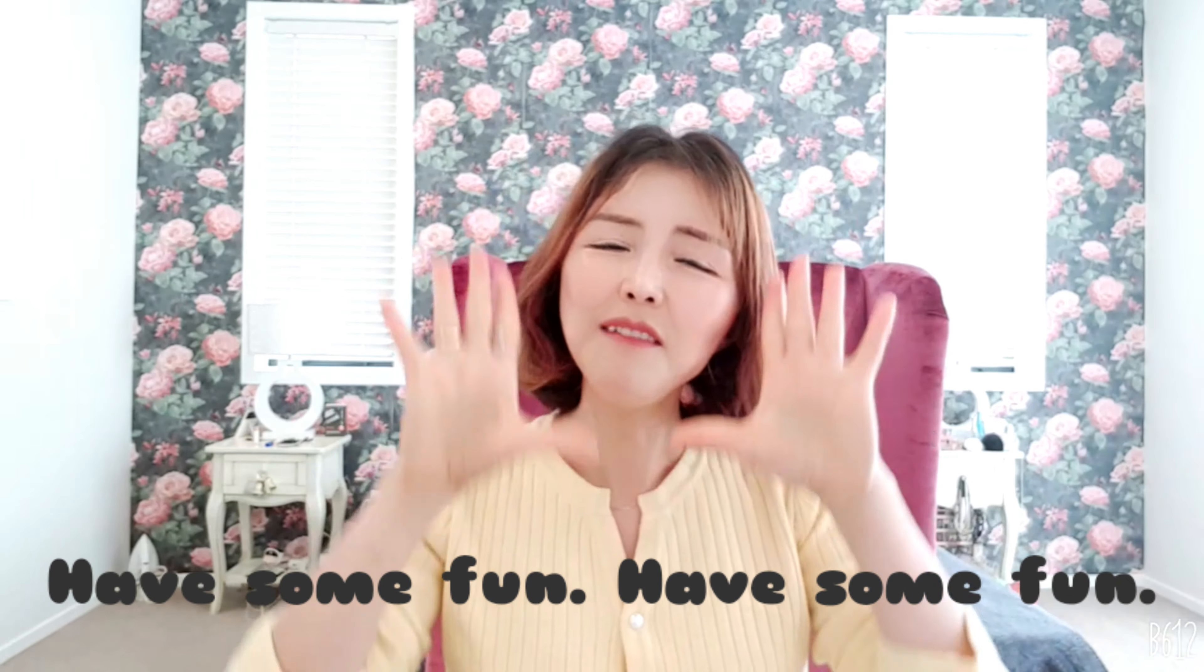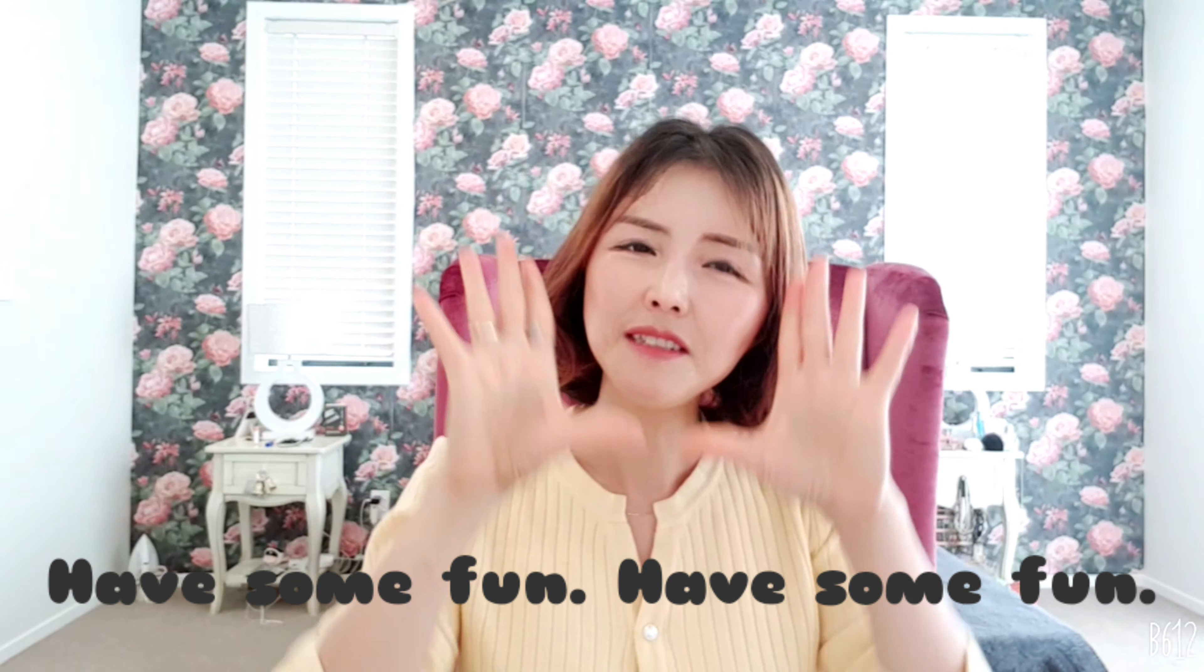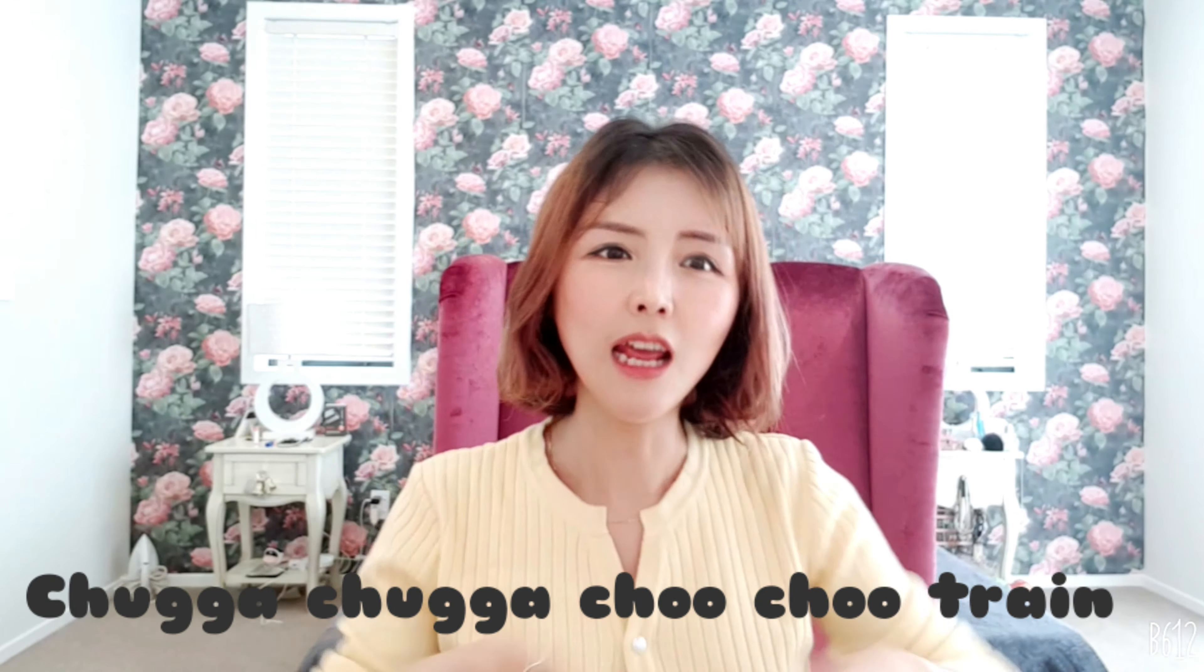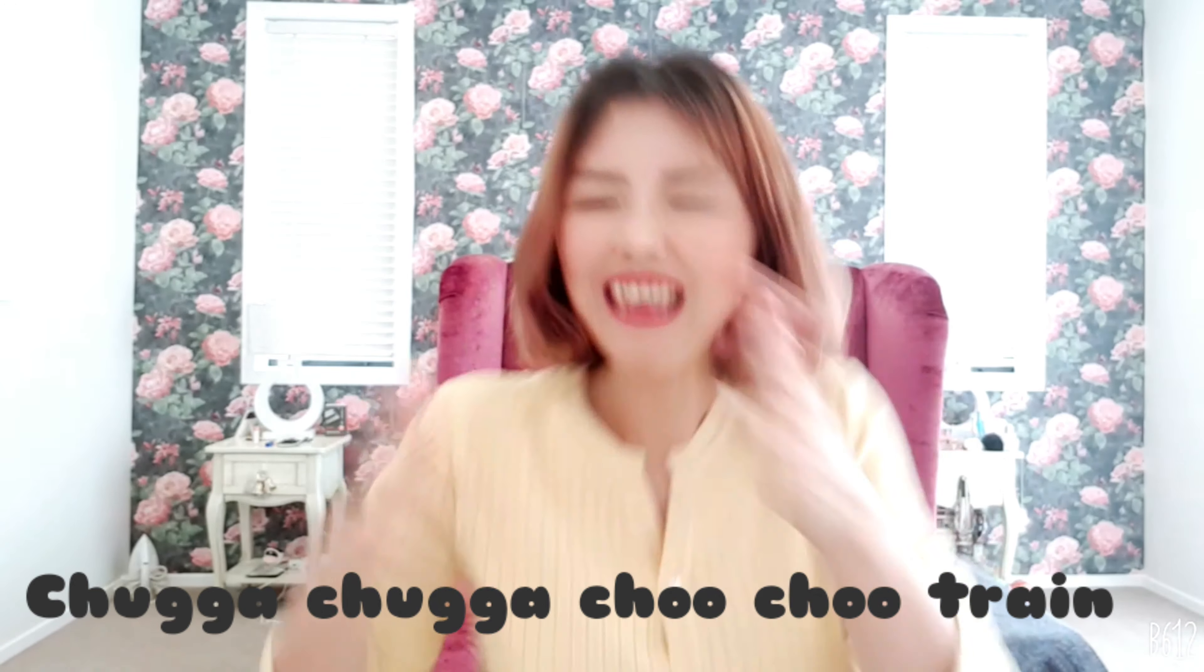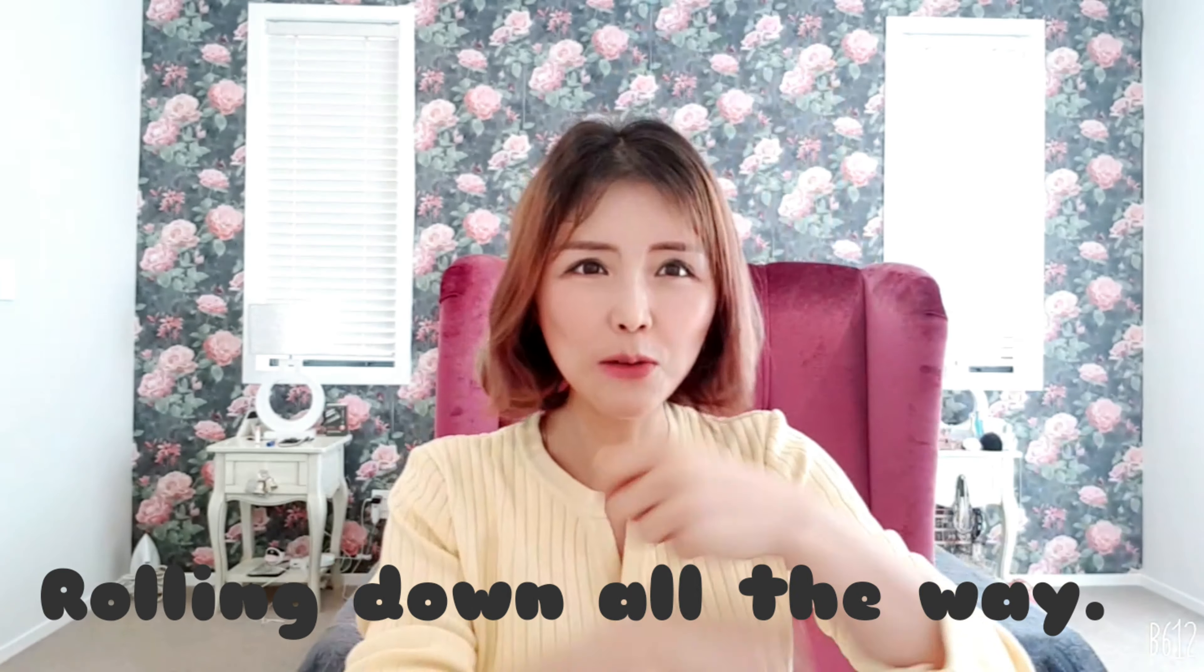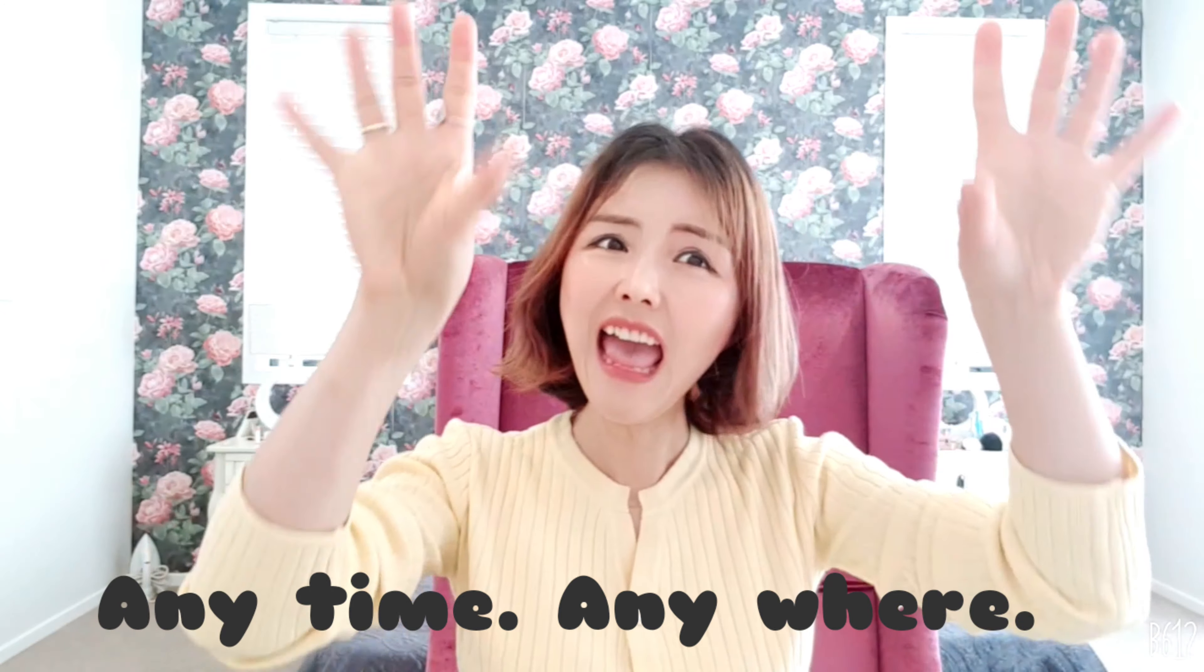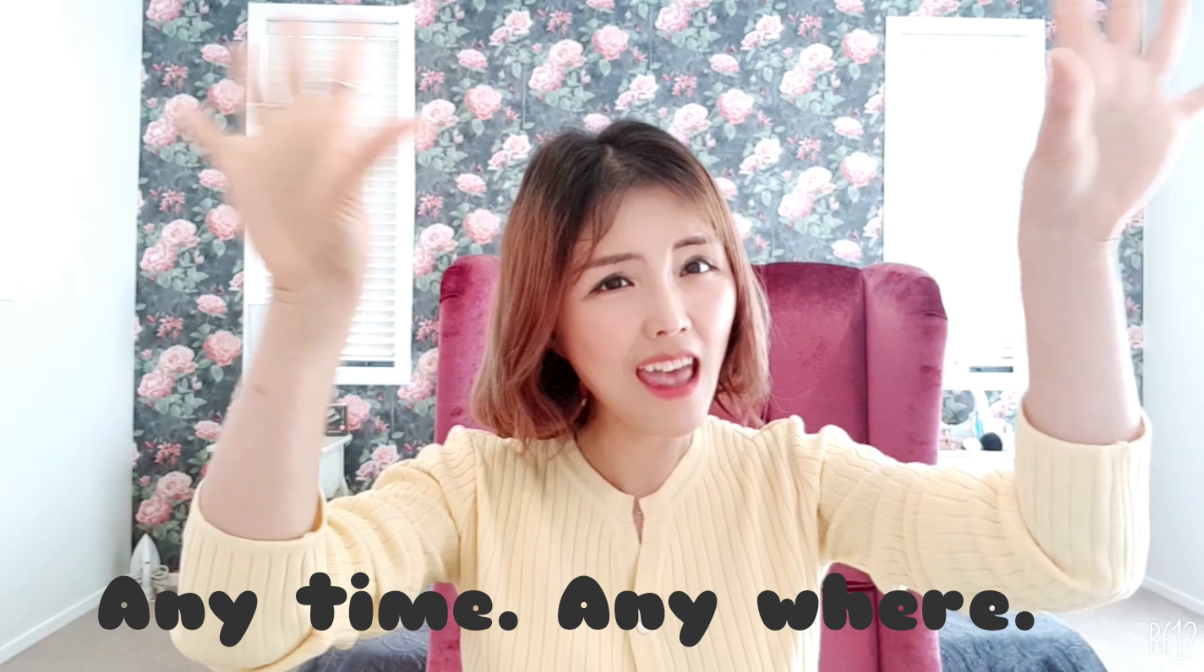Have some fun, have some fun, chaga chaga choo choo train, chaga chaga choo choo train, rolling down all the way, anytime, anywhere.